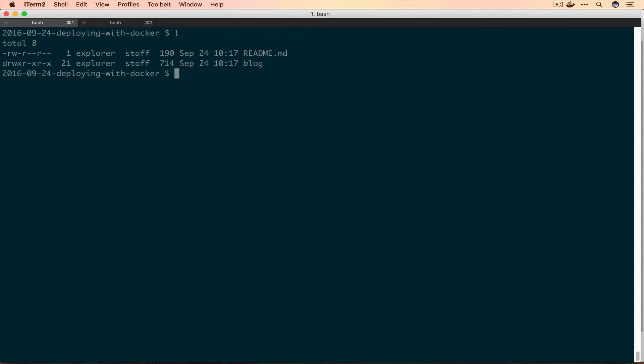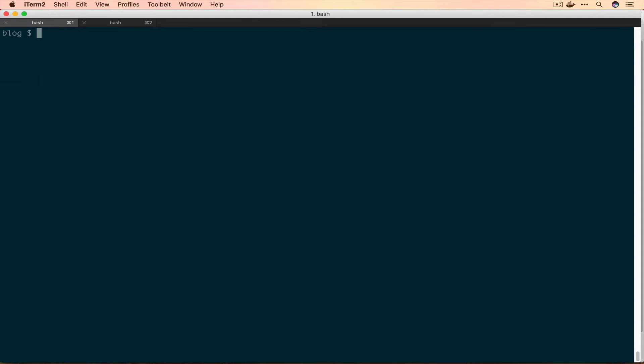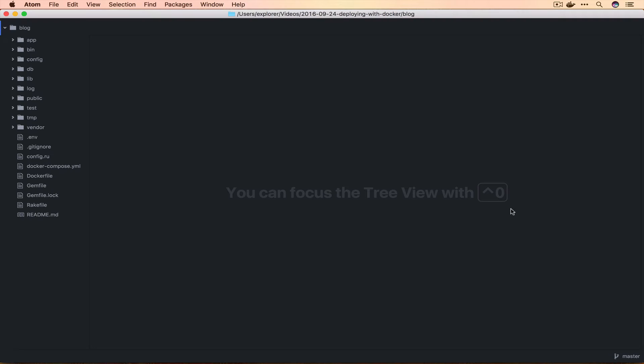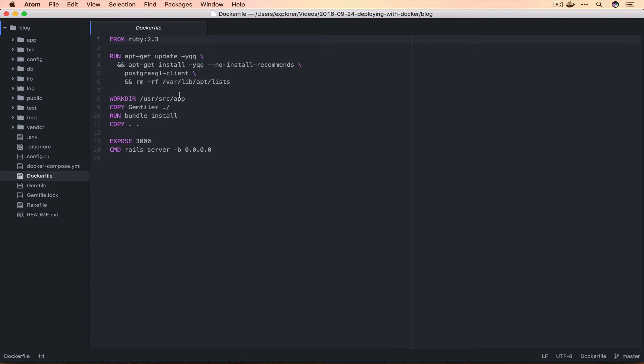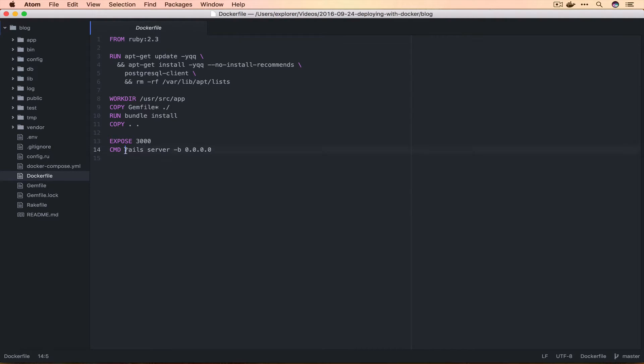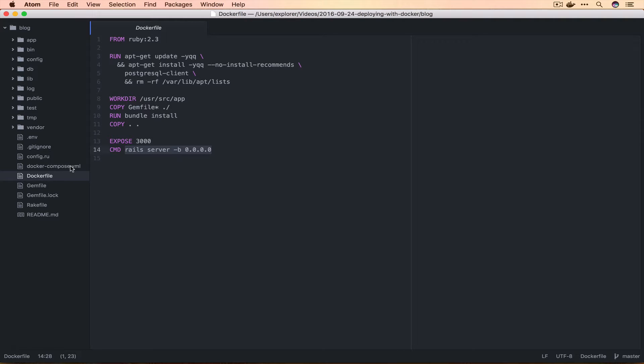Now we'll cd into blog and take a look at what we have. If we open this up we have our Dockerfile which uses Ruby 2.3, installs the Postgres client, copies in our gem stuff, fetches our gems, copies in all of our source code, and then finally runs the Rails server and binds it to 0.0.0.0 which is a technical detail you have to do in Docker land.